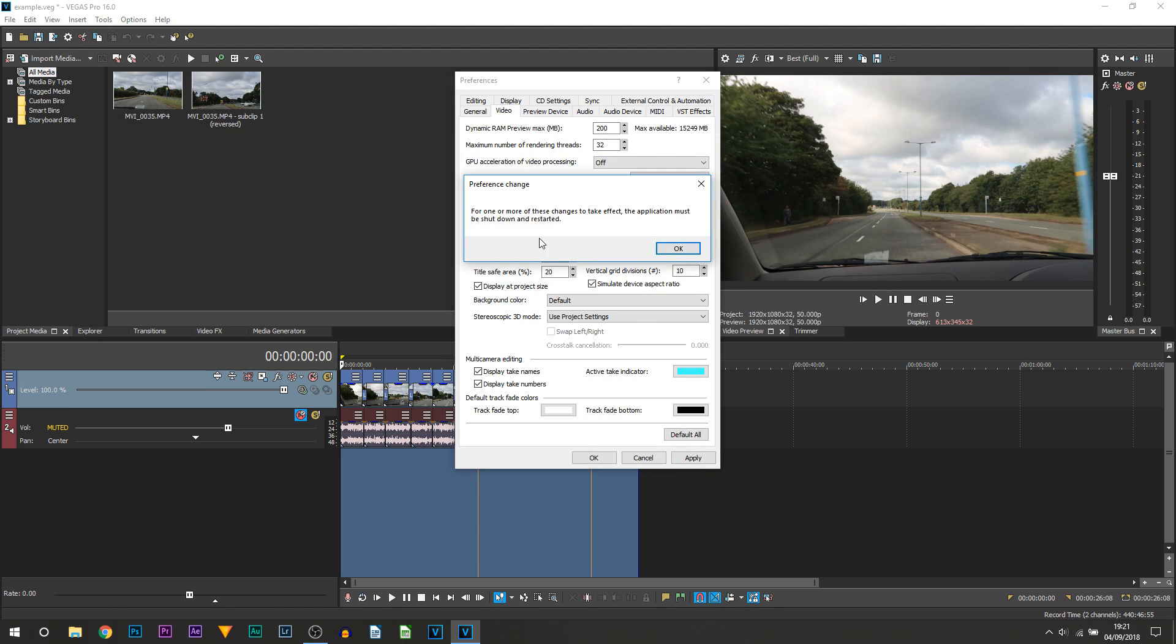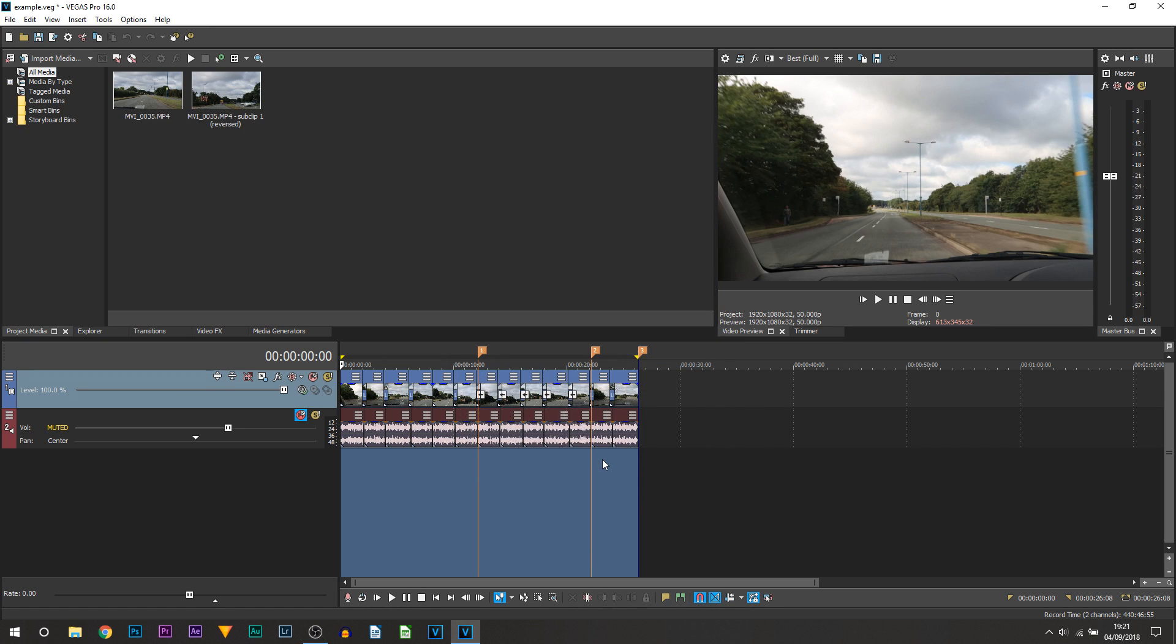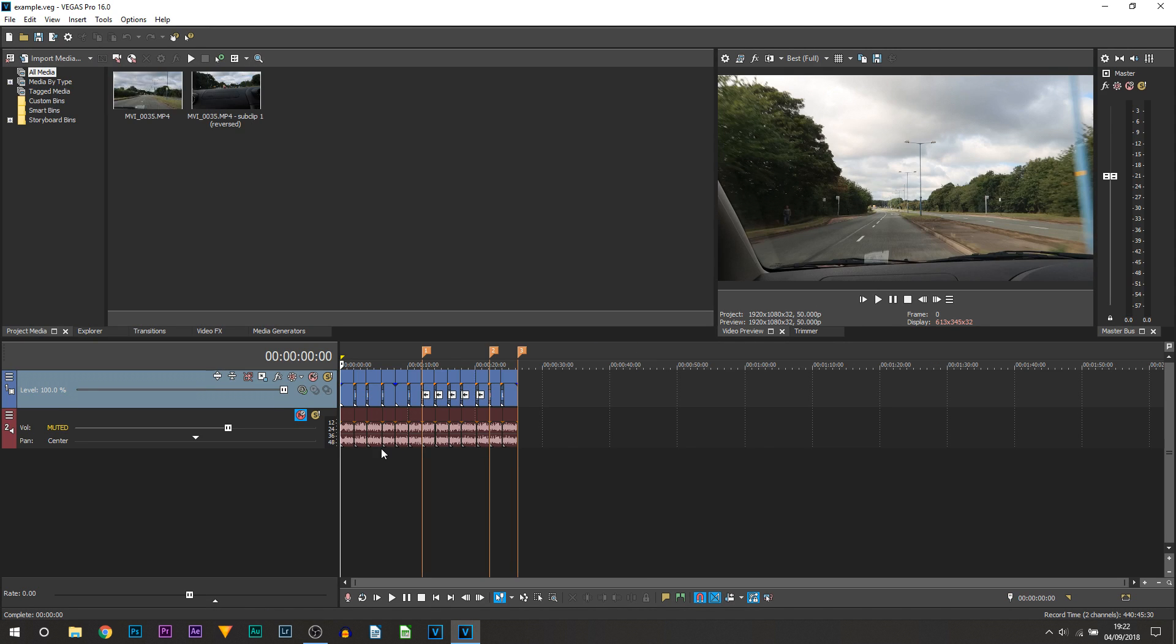From there you can select Apply and you can see it's going to ask you to restart the application. So just select OK. The next thing, make sure your project is saved and then just close out of Vegas and reopen it. You can see my Vegas has just opened back up and now you'll be good to go.